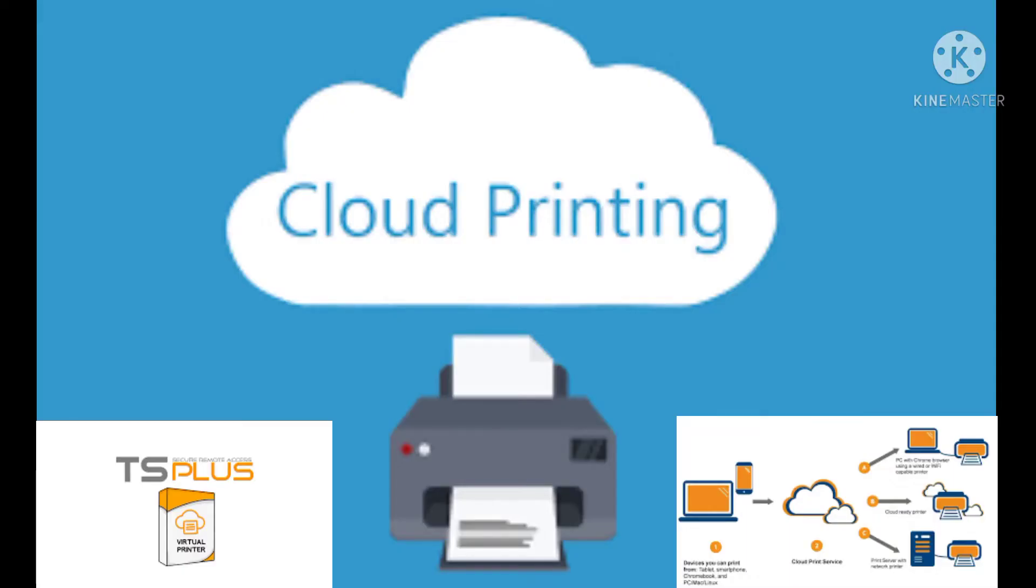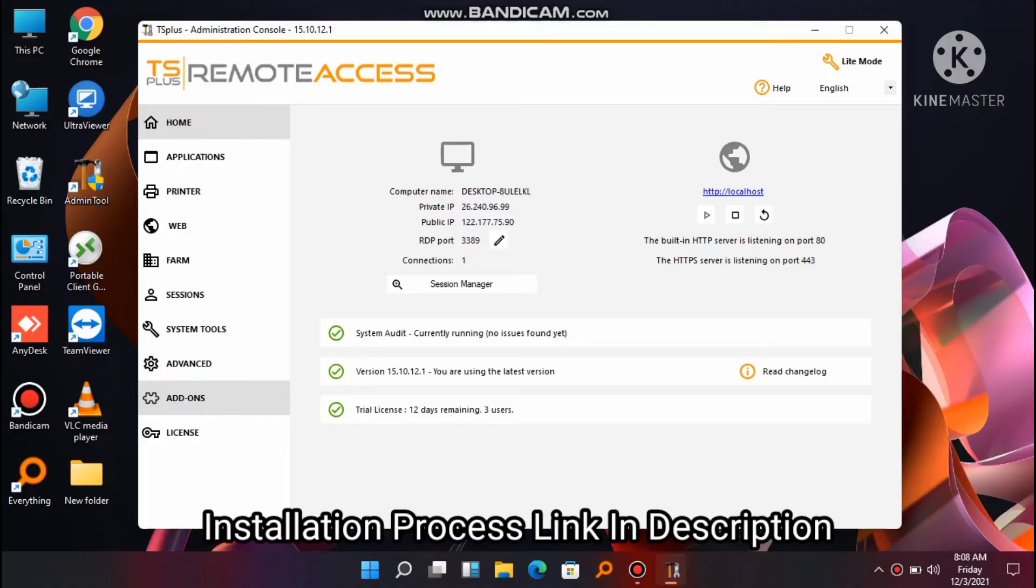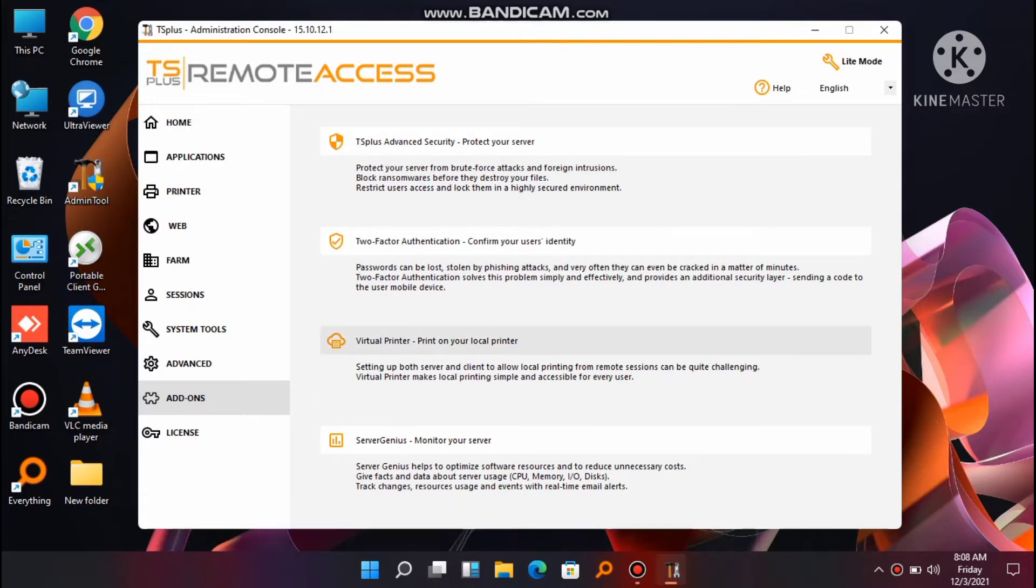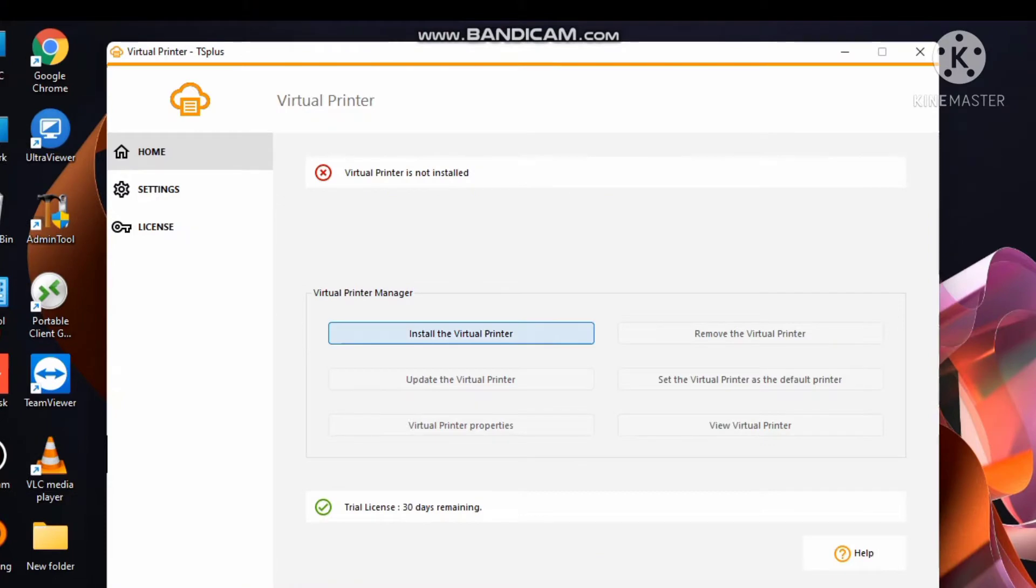Hello friends, today we will learn implementation of virtual print. Open TS Plus admin tool, click on add-on option here, select virtual print, and install virtual print.